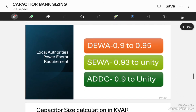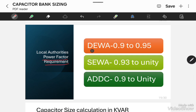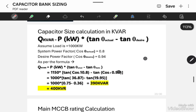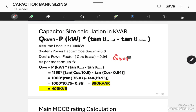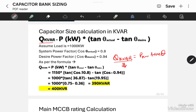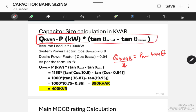Before that, I will tell you regarding the local authority requirements related to power factor. DIVA needs the power factor between 0.9 to 0.95. SIVA needs the power factor between 0.93 to unity. And ADDC needs the power factor from 0.9 to unity. For DIVA, we need to maintain the power factor between 0.9 to 0.95. So we have the formula: Q KVAR = P kW × tan theta.